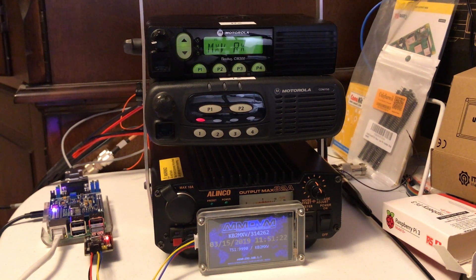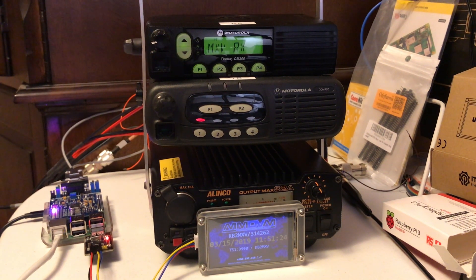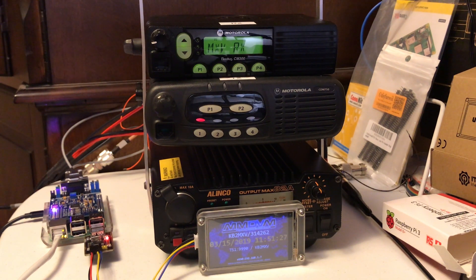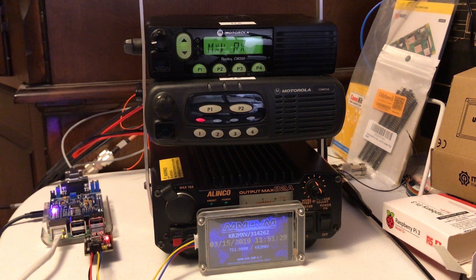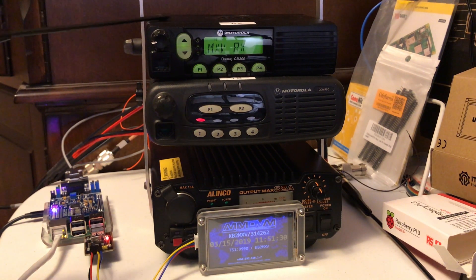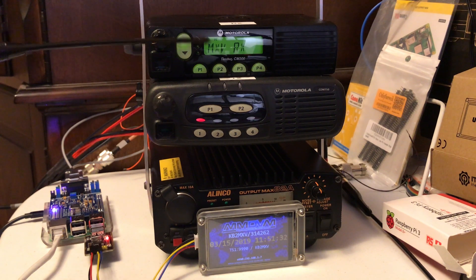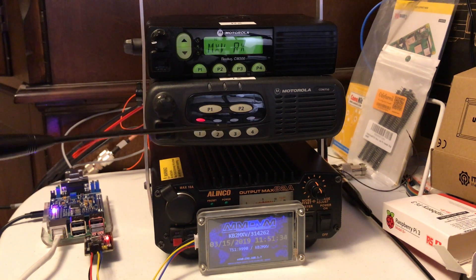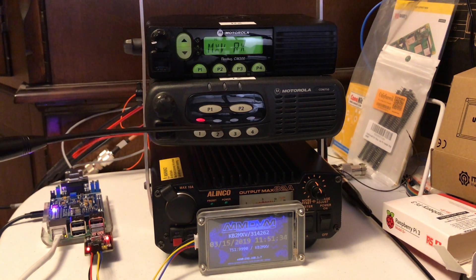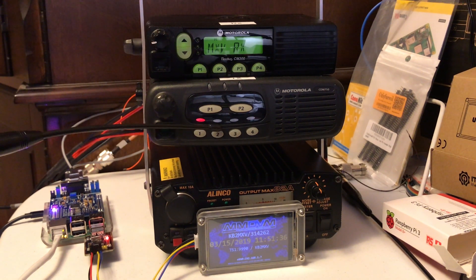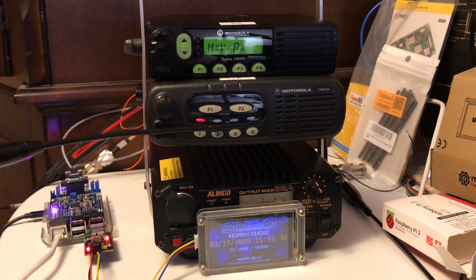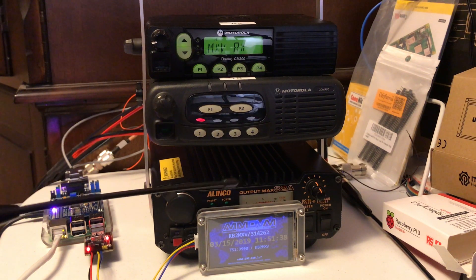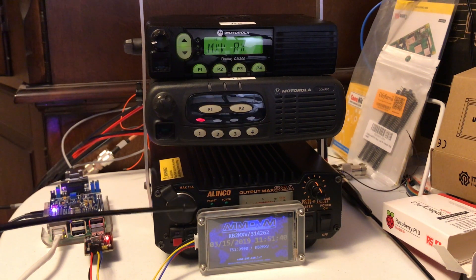Okay, so here is my MMDVM repeater. This is my receive radio. It's a CM300. This is a CDM750. This is my transmit radio.